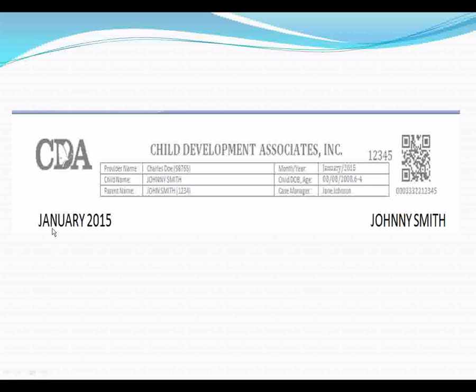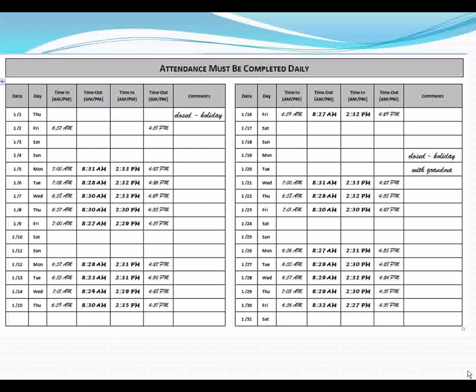The month will be printed in bold. This will help you catch any errors, as well as the child's name displayed in bold to help the parent select the correct attendance record when signing in on a daily basis.